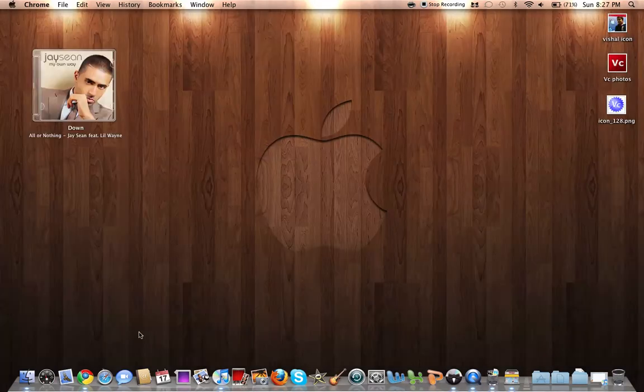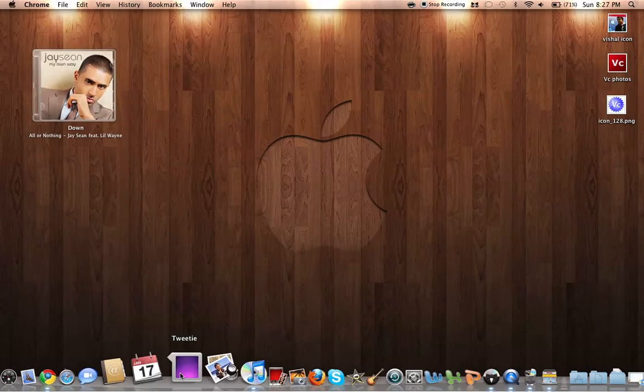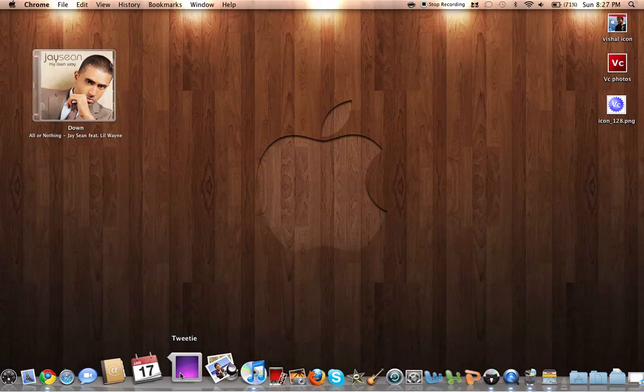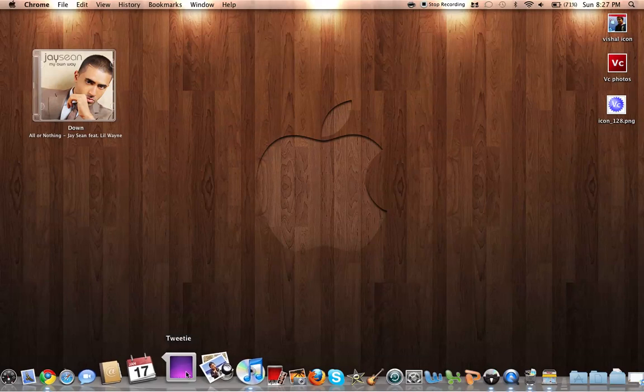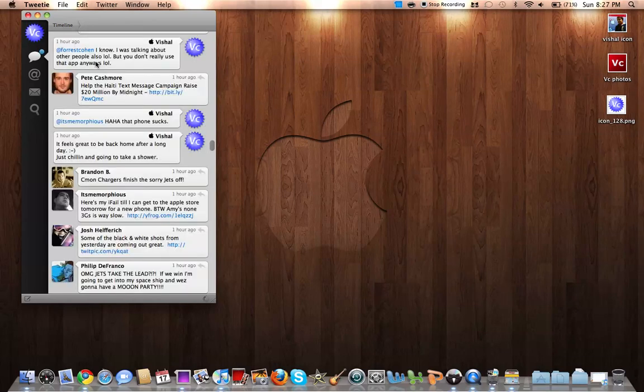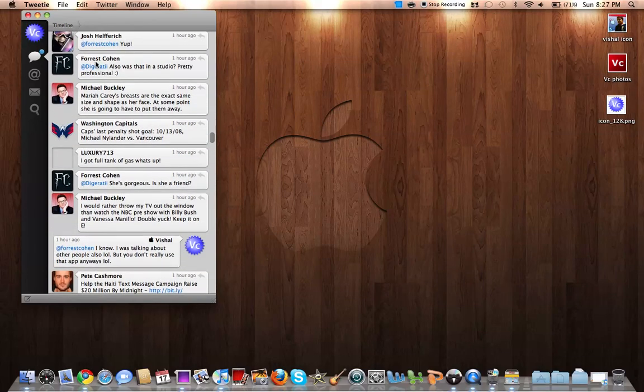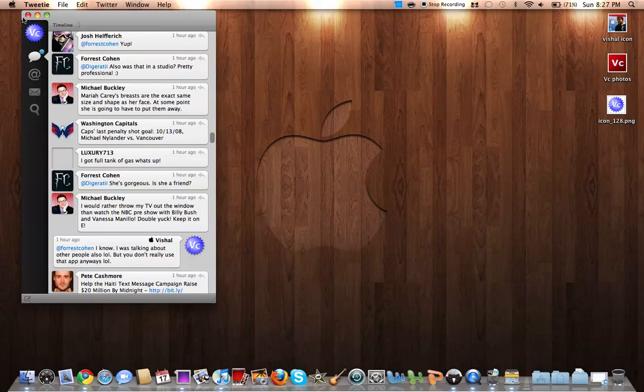Last but not least, Tweetie for Mac. You've probably seen this in my what's in my dock video. So it just, you know, loads your tweets and stuff. And it's a great application for the Mac.